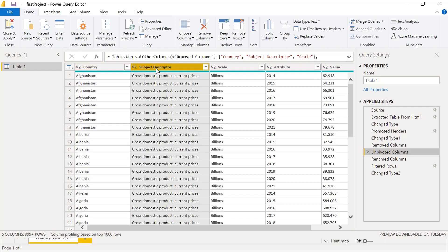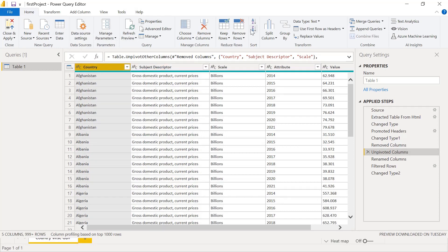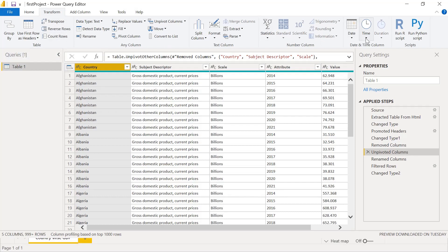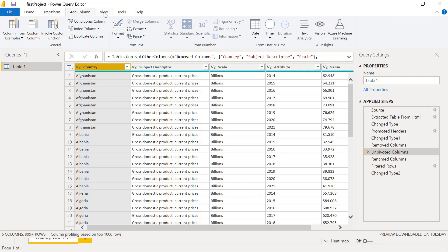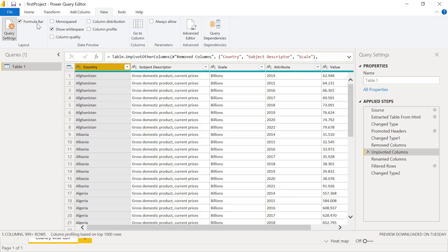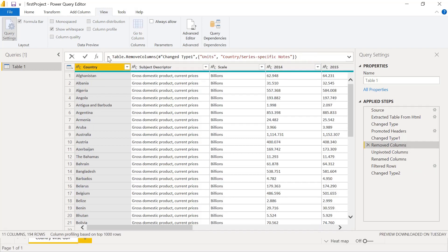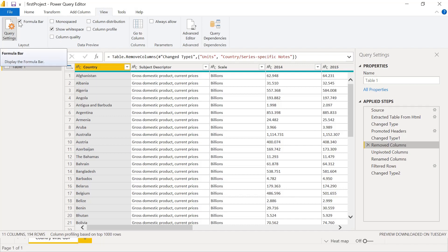Looking at other options on the table and column side, under the Transform tab we have features like unpivot columns, transpose, and reverse rows — all of which we will see in detail with examples. There is also Add Column. The formula bar is one important feature: for example, for a Remove Columns step, it shows 'Table.RemoveColumns' with the column names — in this case, Units and Country were removed.